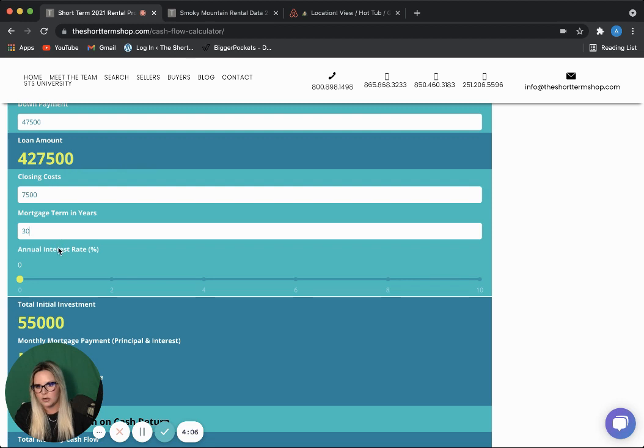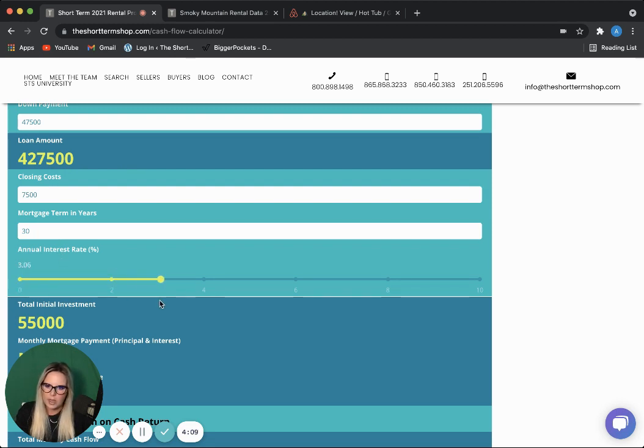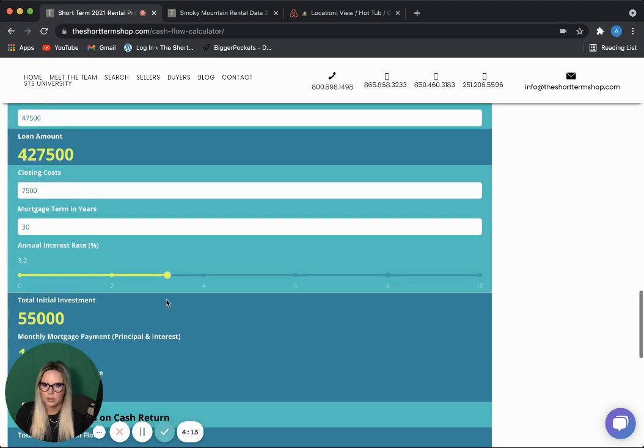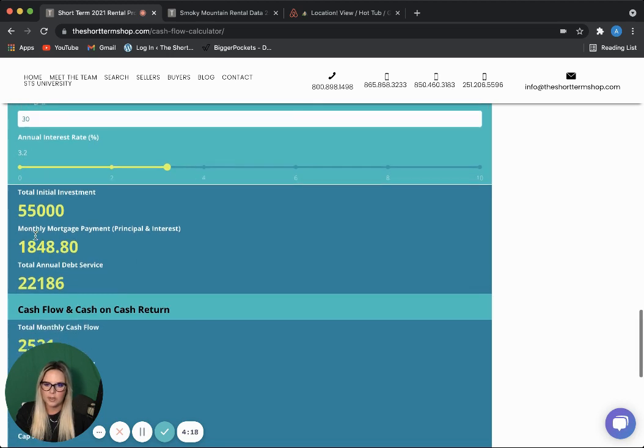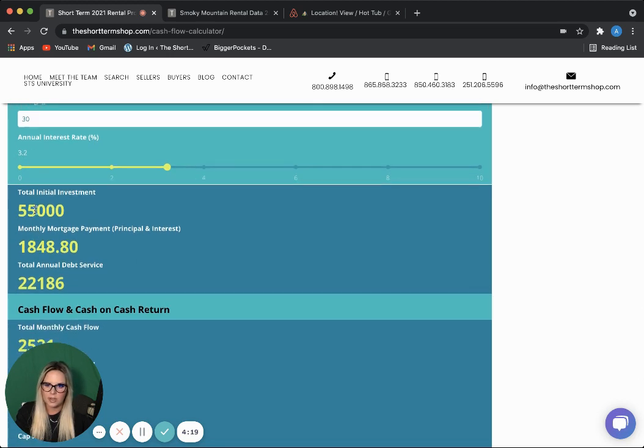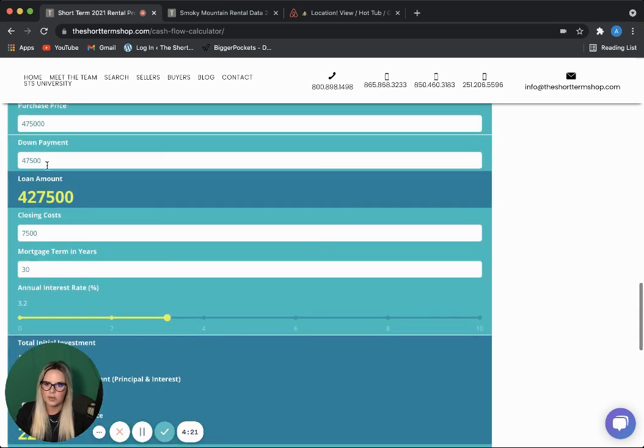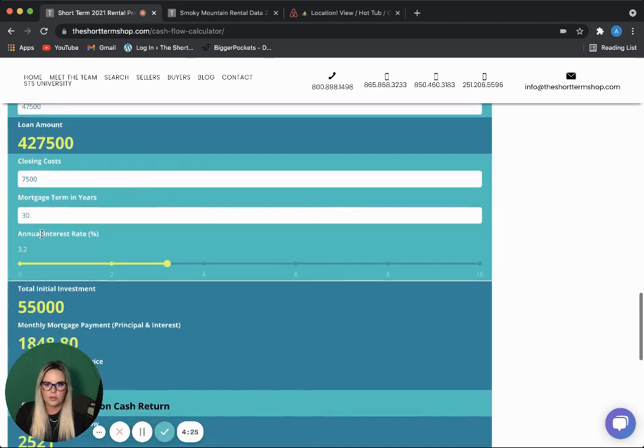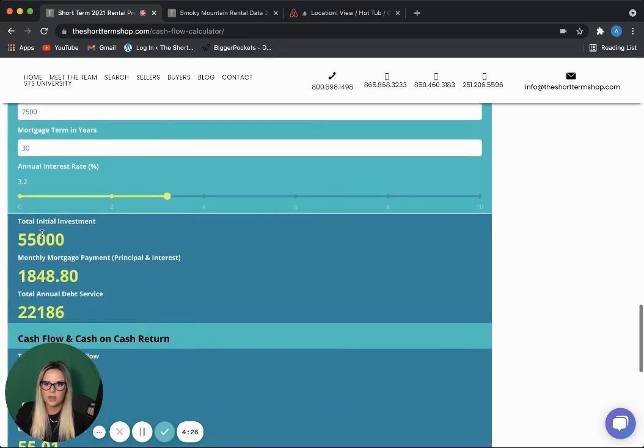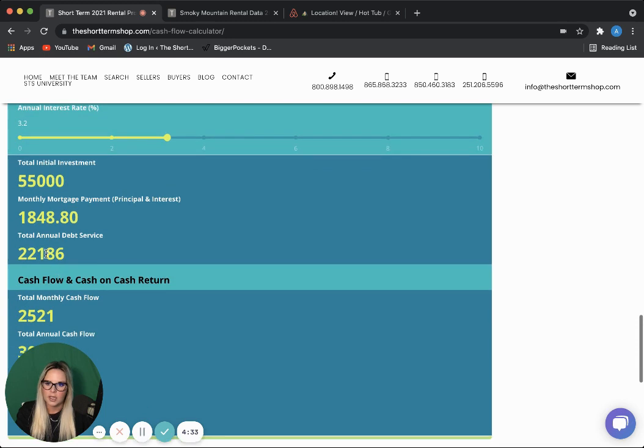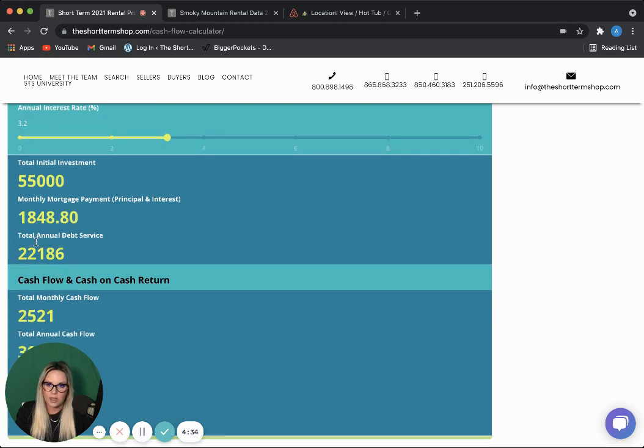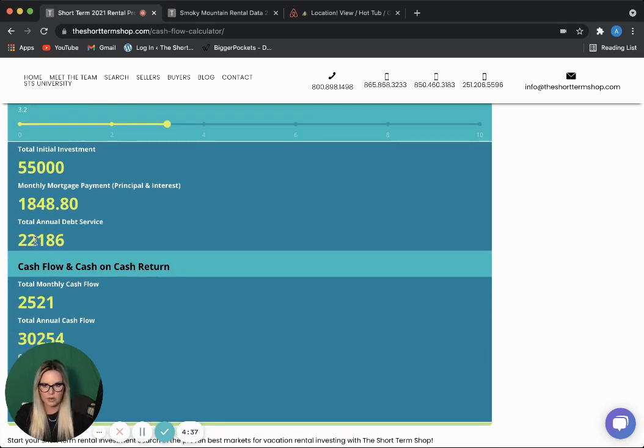Mortgage term, 30 years. Right now, interest rates aren't too bad. We'll put it at about 3.2. So, this gives you a total initial investment of $55,000. So, that is your 10%, $47,500 plus your $7,500 in closing costs. Gives you a monthly mortgage payment based on the terms you entered of $1,848 a month. And your total annual debt service at $22,186 a year.